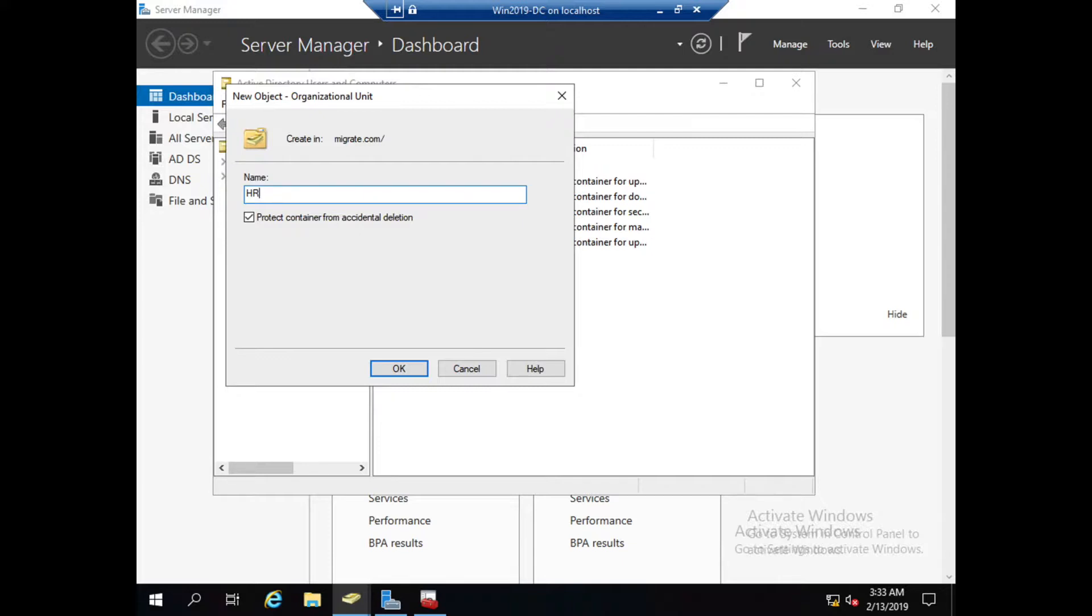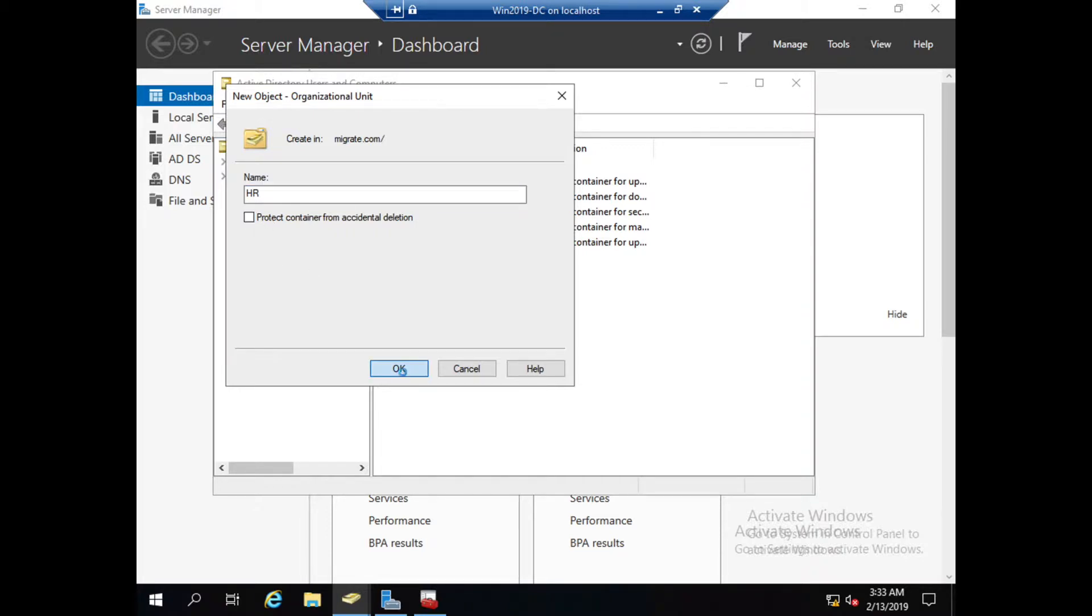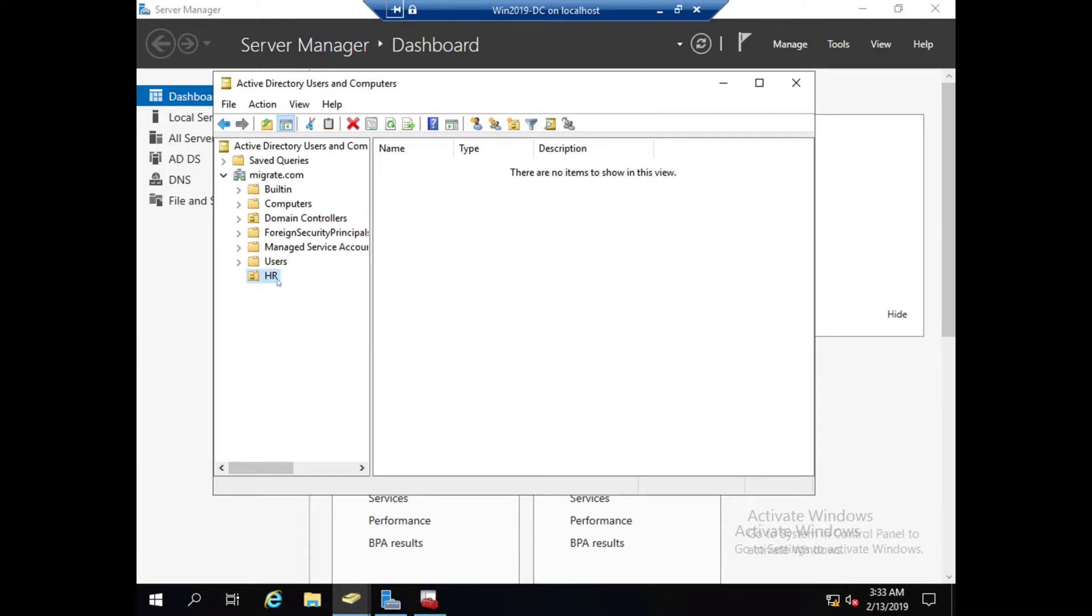If you want to protect the container from accidental deletion, you can just take this option. Otherwise, uncheck this. Click OK, so the organizational unit HR has been created.